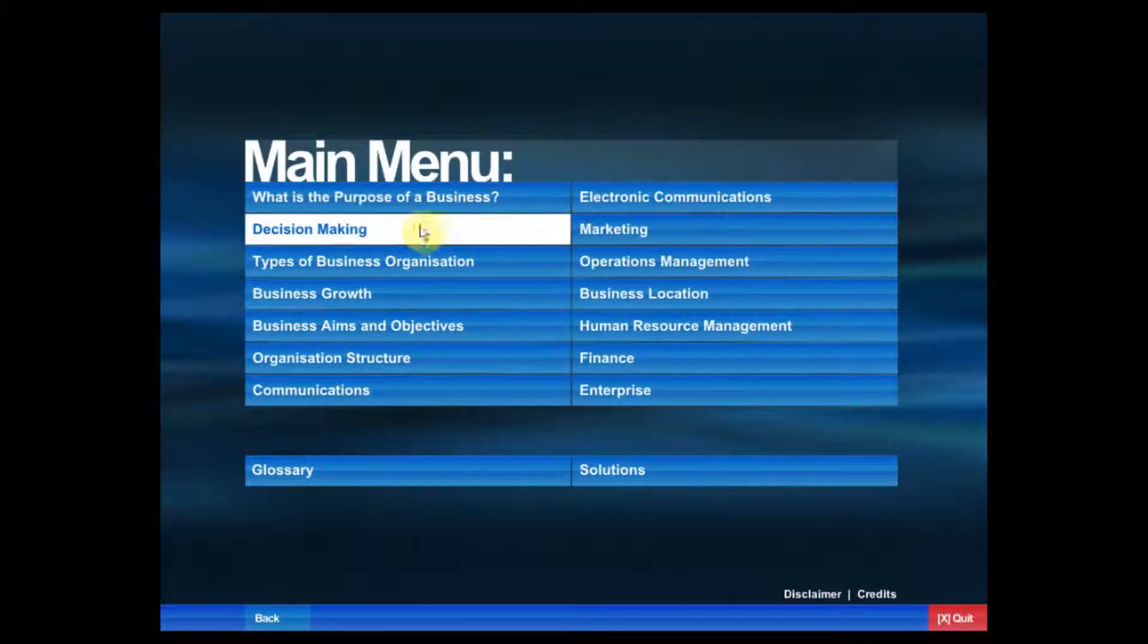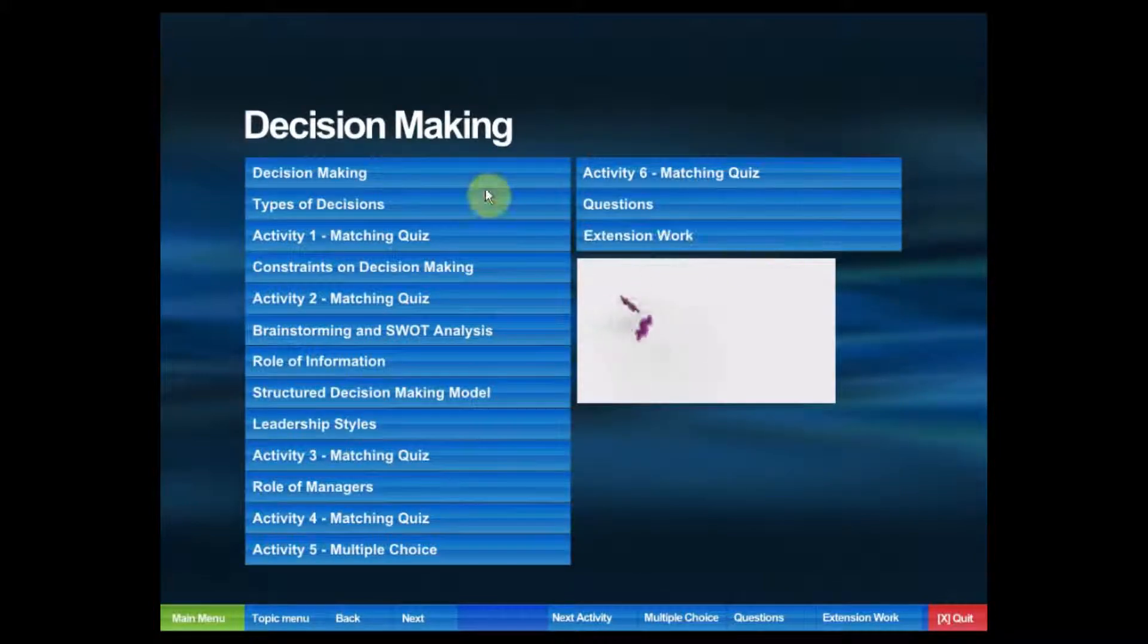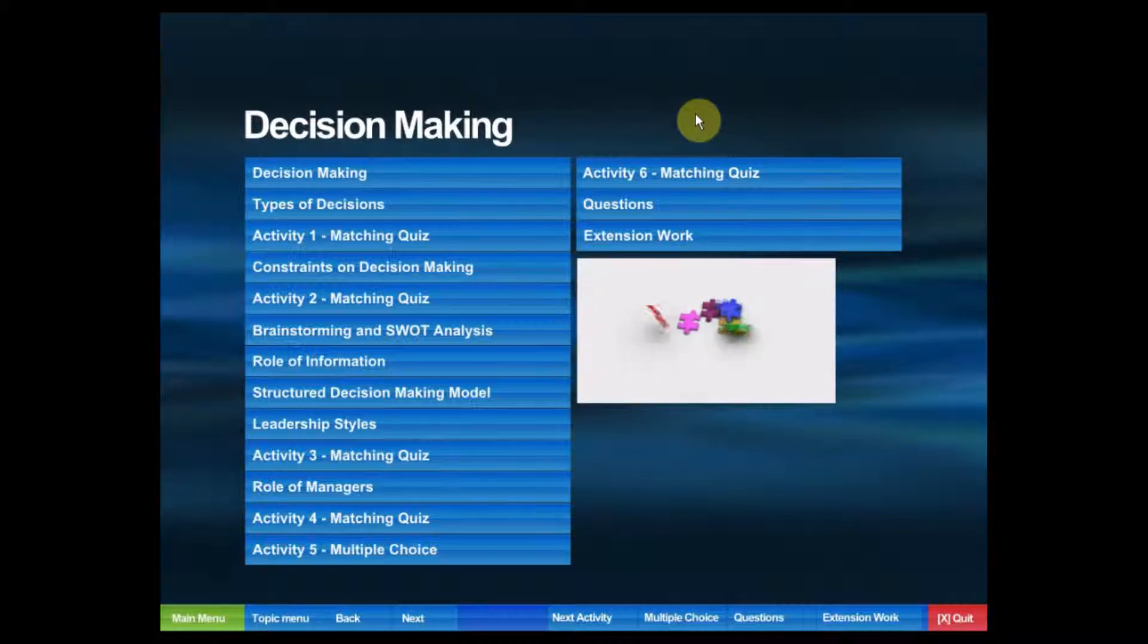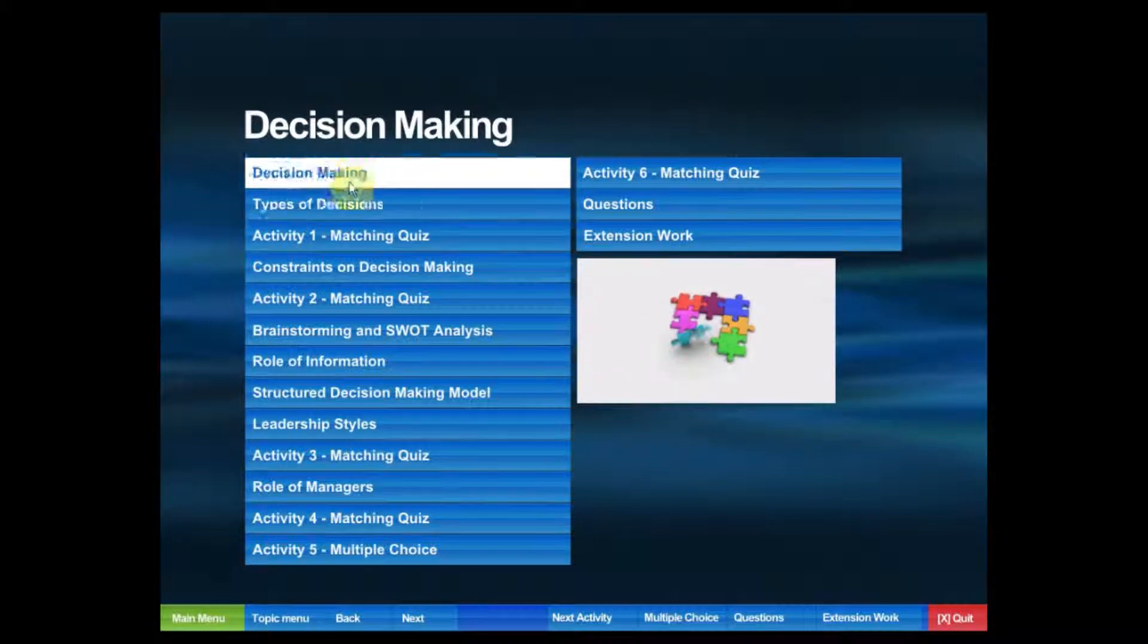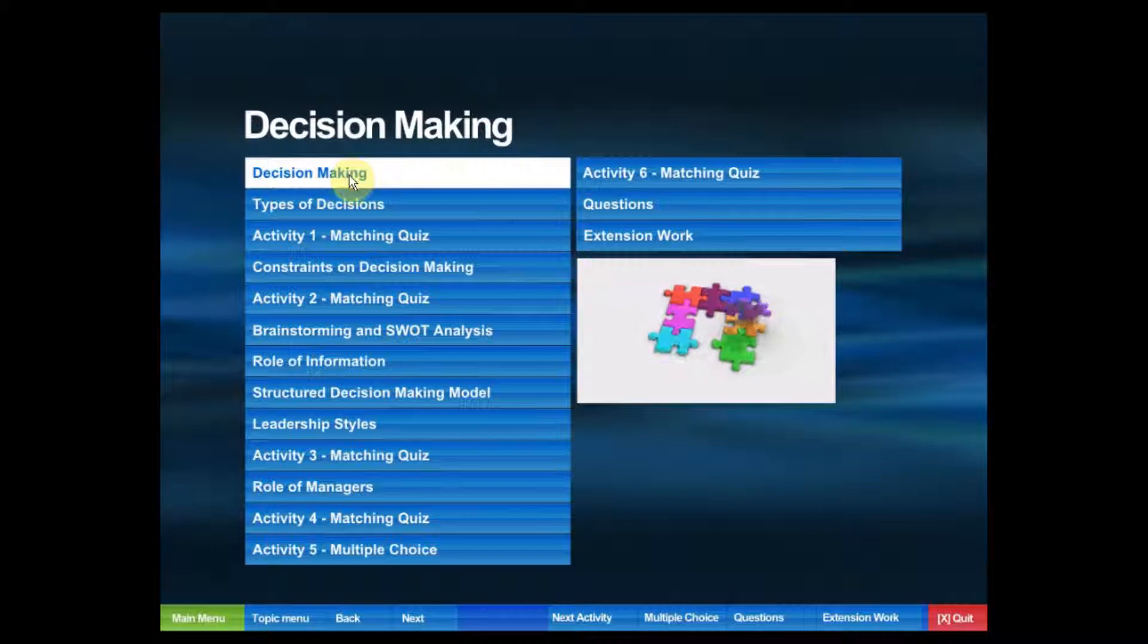Let's take a quick look at decision-making. Within decision-making, we've got all those subtopics—we can click on anything we'd like here.